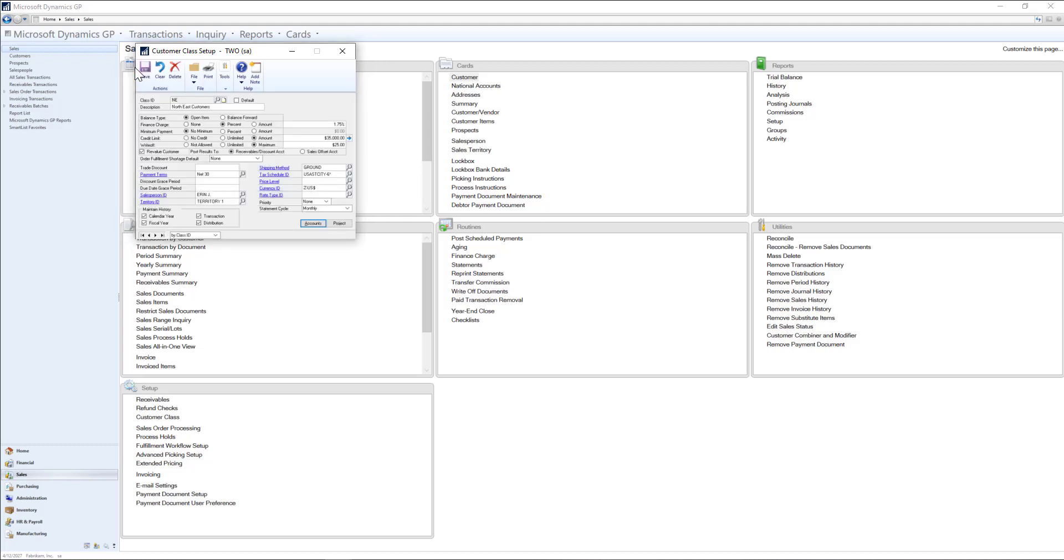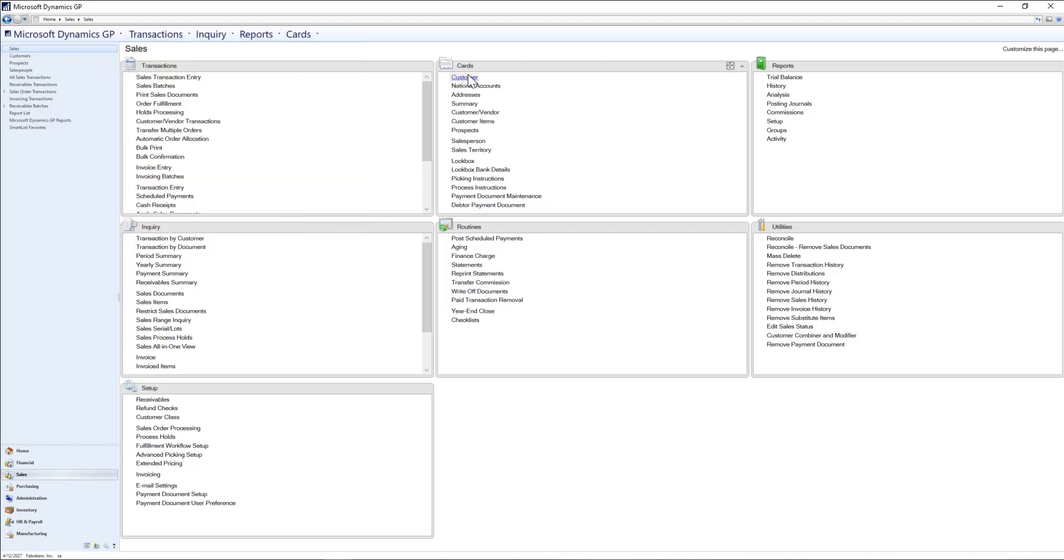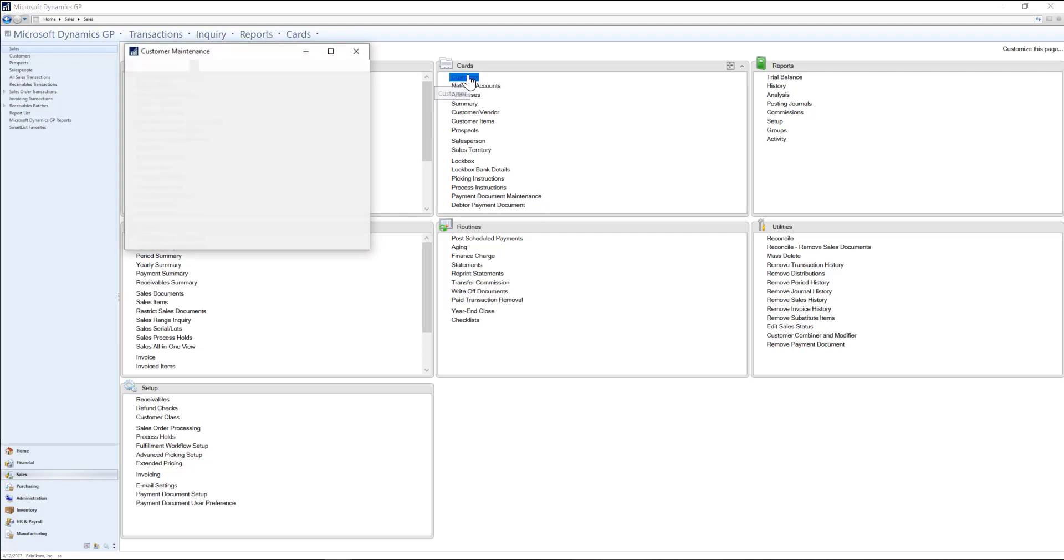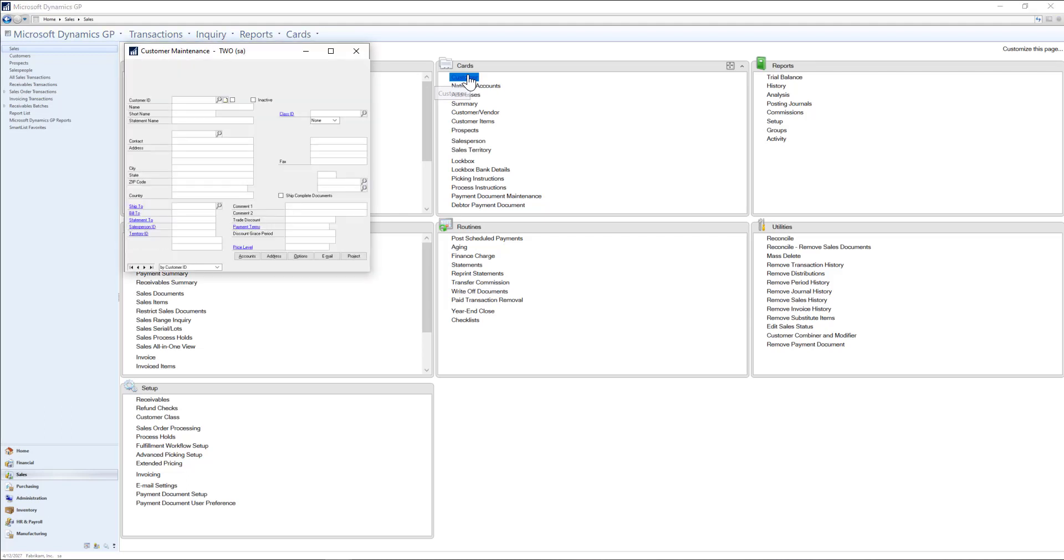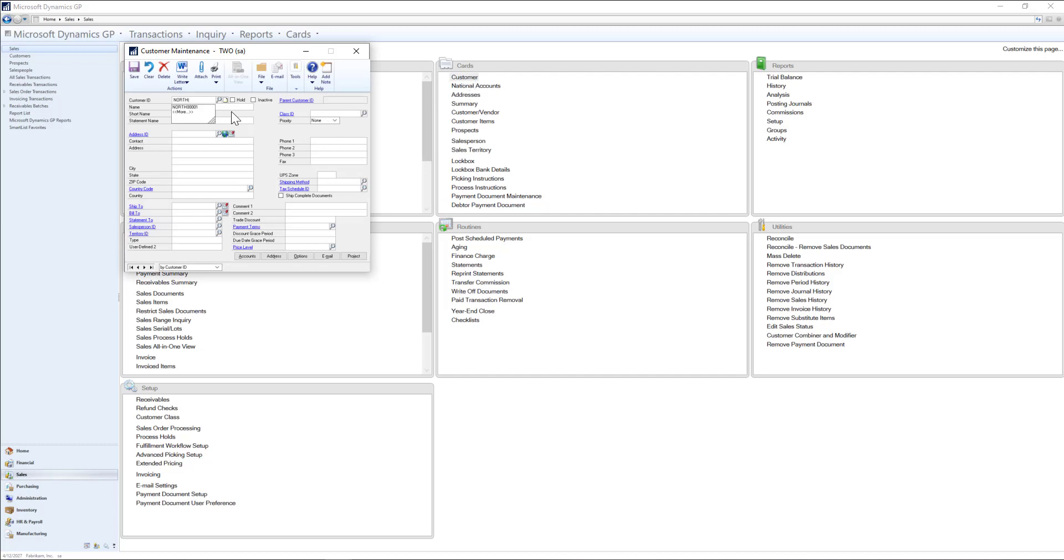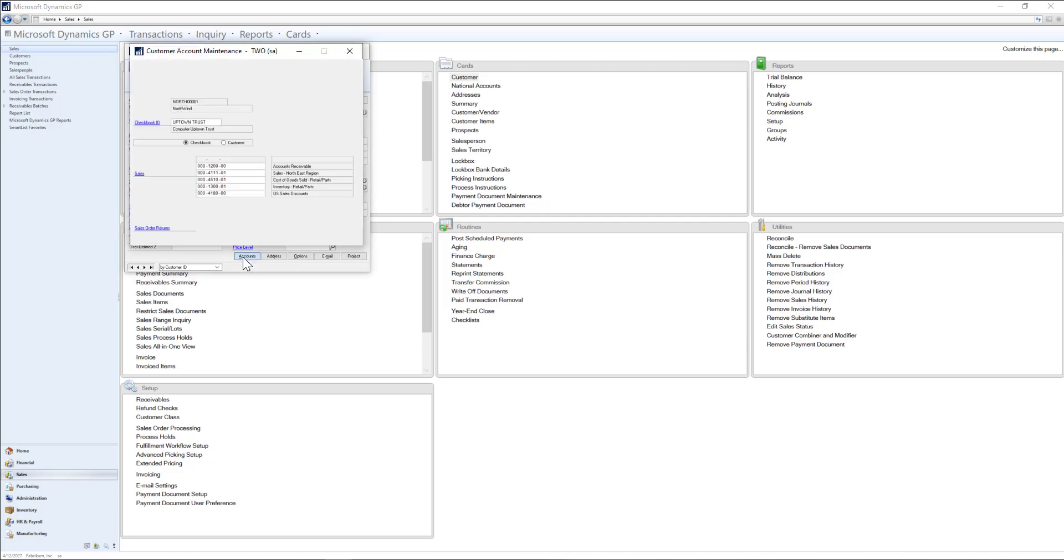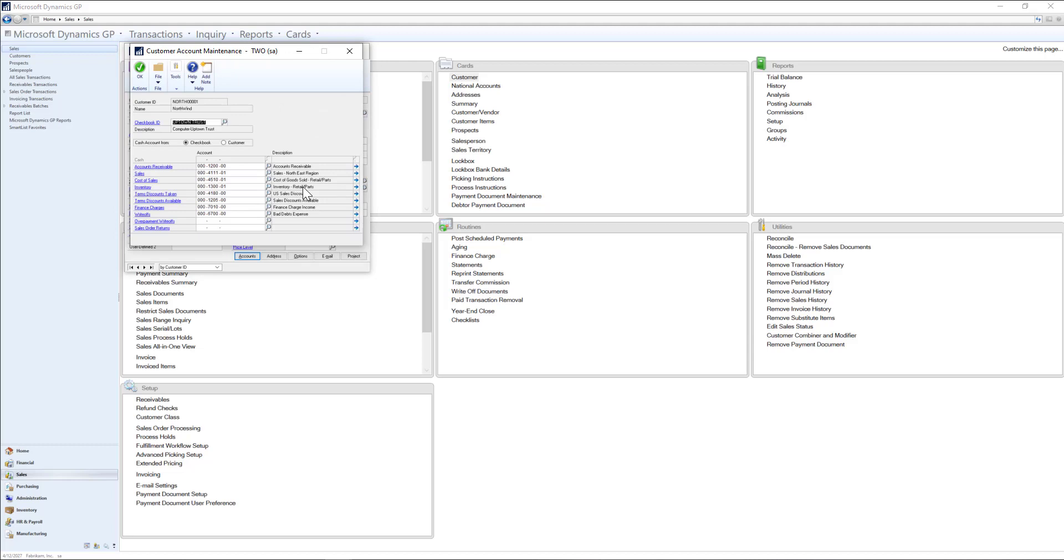Next, if we go to one of the customers assigned to that class, we can see that same information that we entered on the template defaulted onto the customer card for us. Here we can see that the correct salesperson is assigned to the customer, and again selecting that accounts button lets us see that same Northeast region sales account.